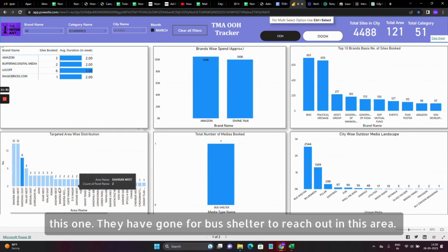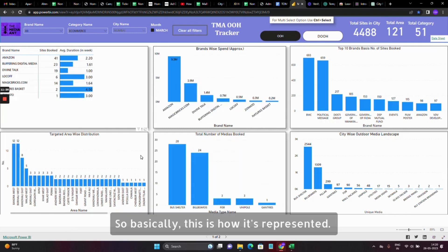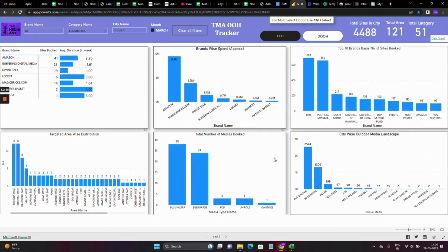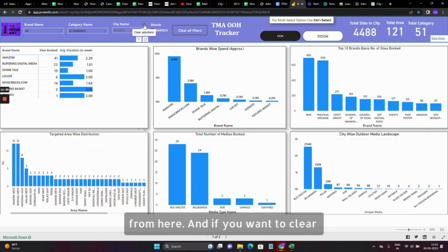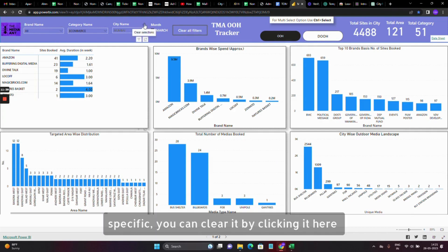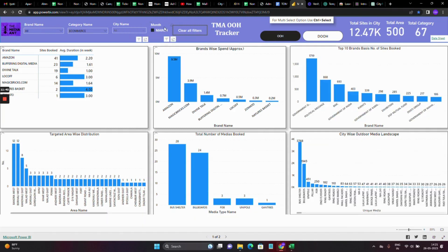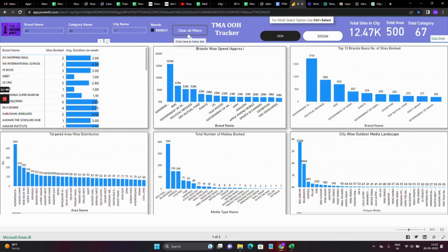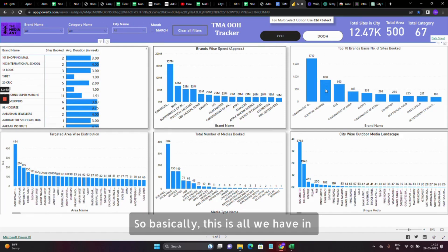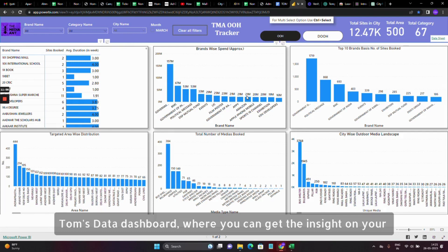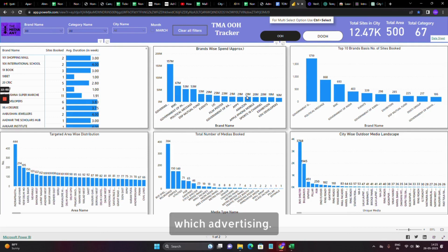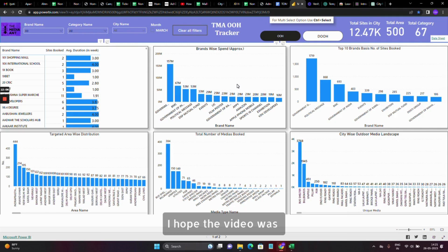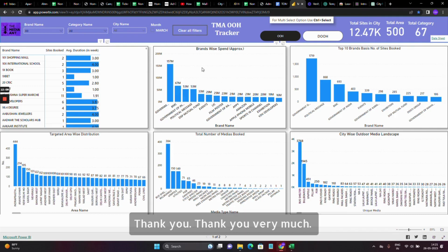If they've gone for bus shelters to reach out in a certain area, this is how the data represents it. You can clear all filters from here, or clear specific filters by clicking them. This is all we have in Tom's Data Dashboard, where you can get insights on your competitors and all brands active in out-of-home advertising. I hope the video was valuable for you. Thank you very much.